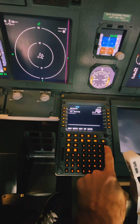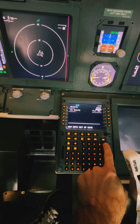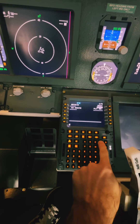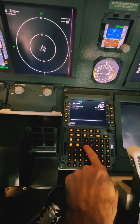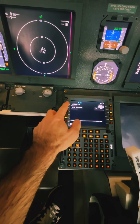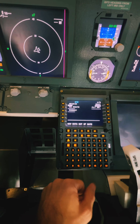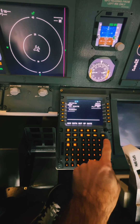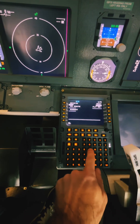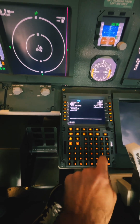We go to the route page and insert our departure airport, which is Echo Delta Delta Foxtrot for Frankfurt, and Echo Lima Lima X-ray for Luxembourg as our destination.